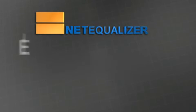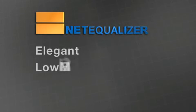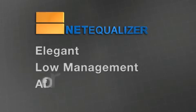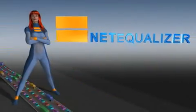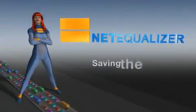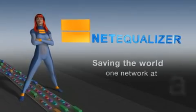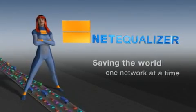NetEqualizer is the elegant, low-management, affordable solution. NetEqualizer. Saving the world, one network at a time.